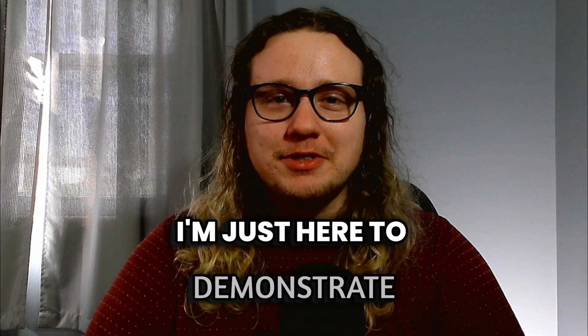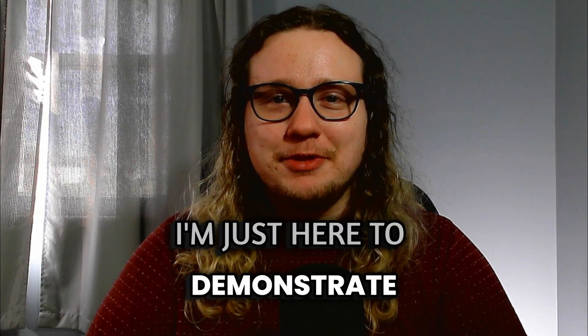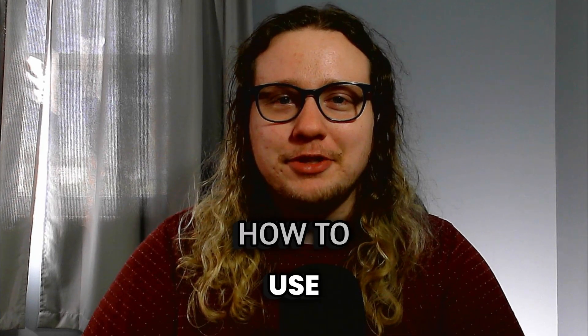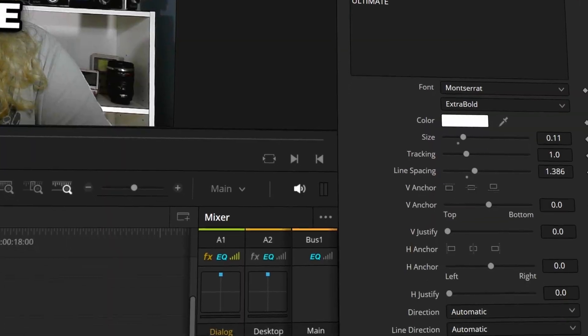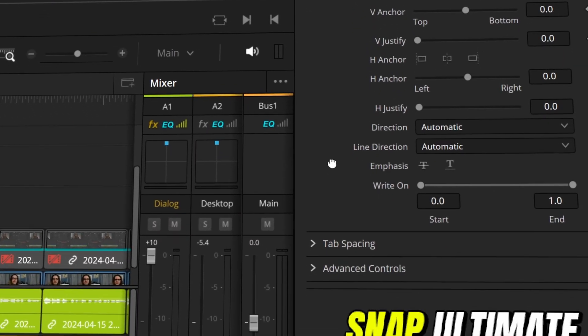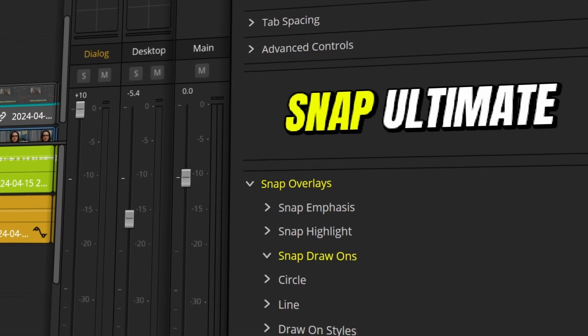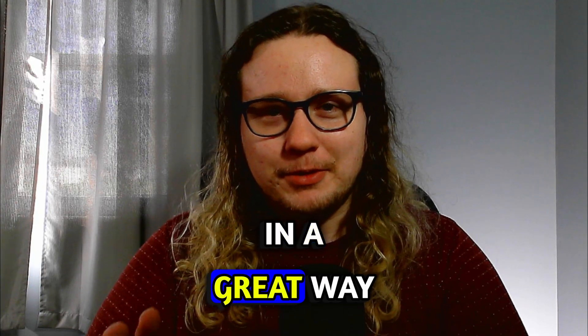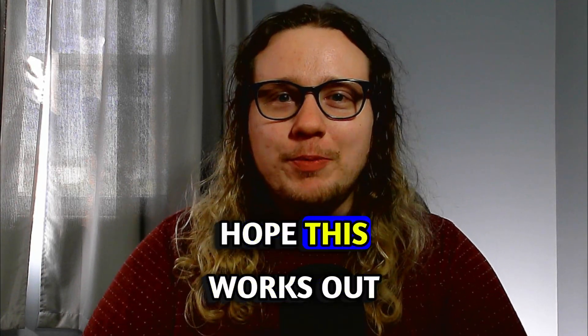Snap Captions just released a huge update that allows us to make effects like Amon Godzi. This new tool called Snap Ultimate has tons of cool things like a depth effect, drop shadow, word by word animation, and a lot more. In today's video, I'm going to show you how to use this tool to create some really cool captions for your project.